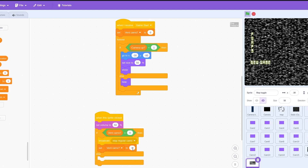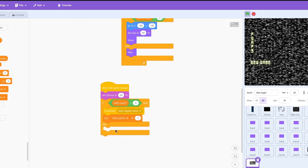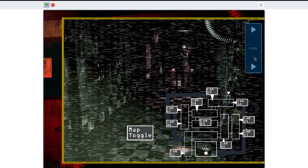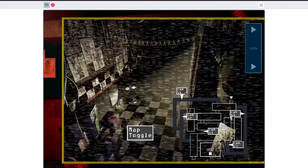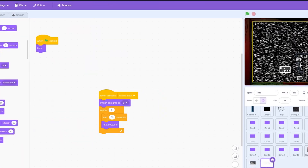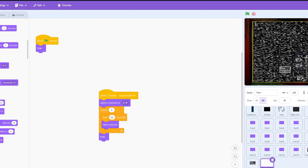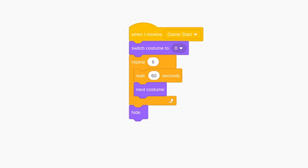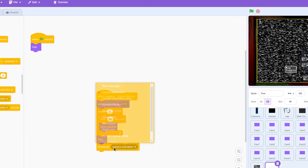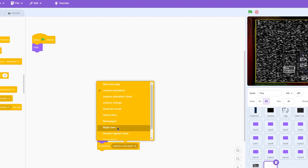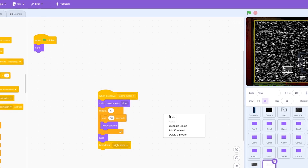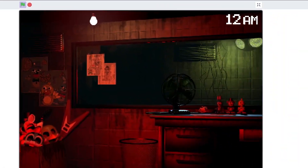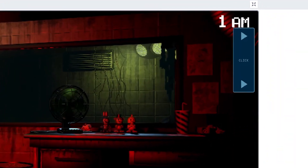Time to add a map toggle button to switch between the vent cams and main room cams. Of course, we also need to add the timer to get the tension that FNAF is known for. When the time counts down fully, we set the night-over broadcast in Scratch to move the state of the game forward. Here's how the hours pass by.